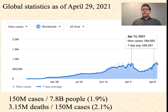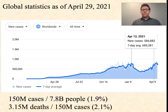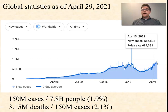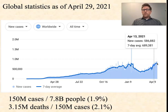How many of those 150 million people died? 3.15 million out of 150 million died, presumably from COVID-19. That's 2.1%. We call that the mortality rate. So we've got a global case rate of 1.9% and a mortality rate of 2.1%.